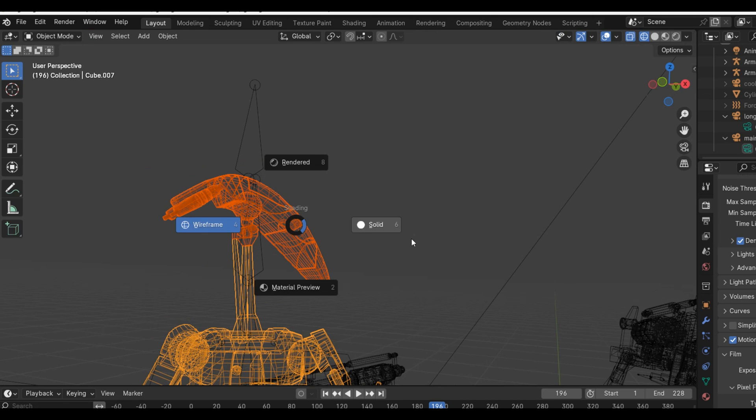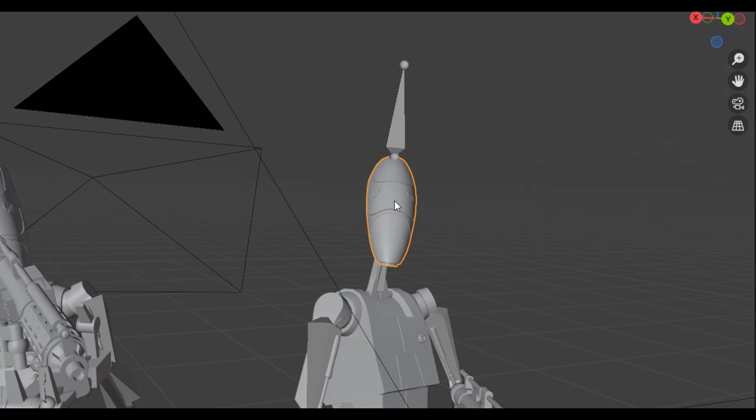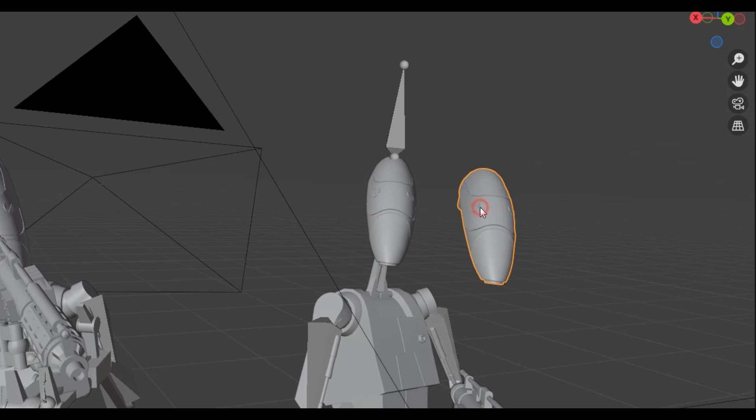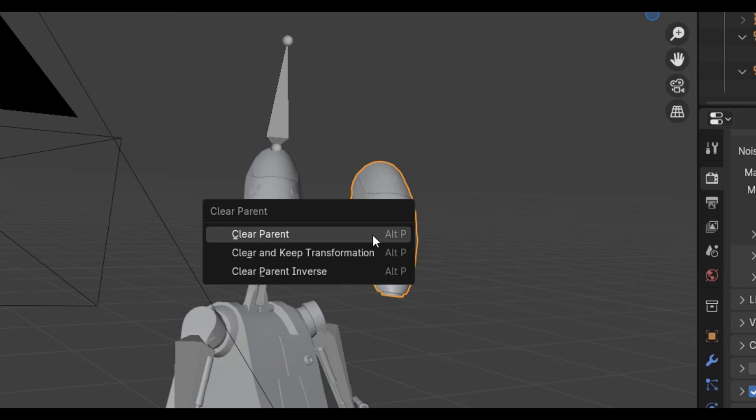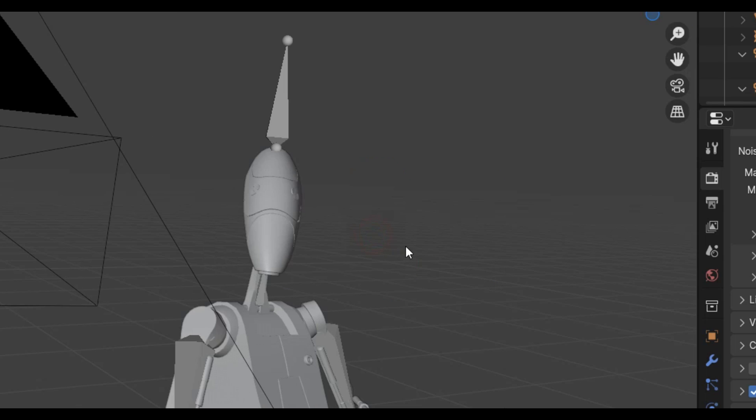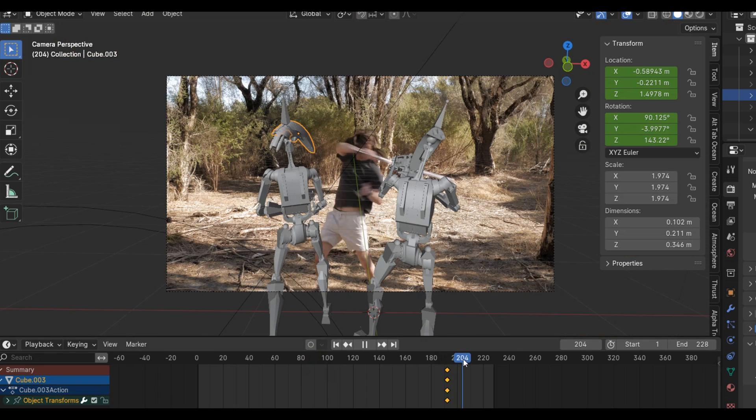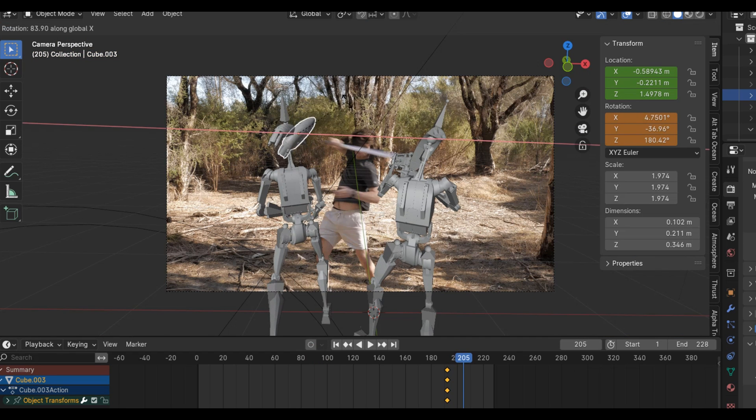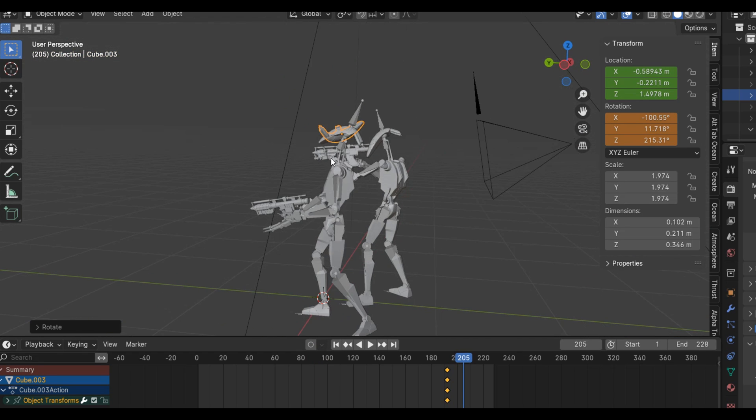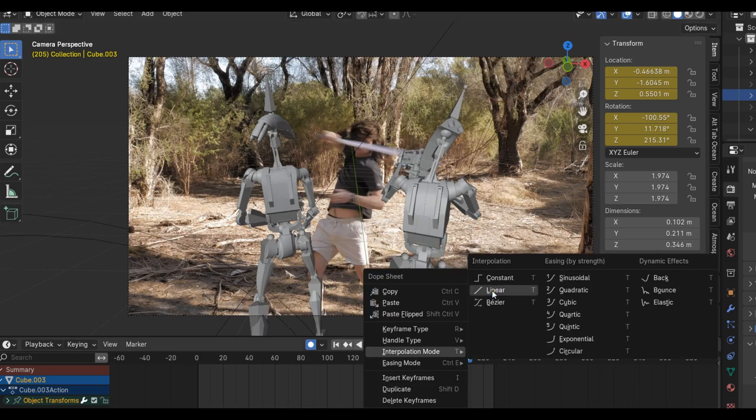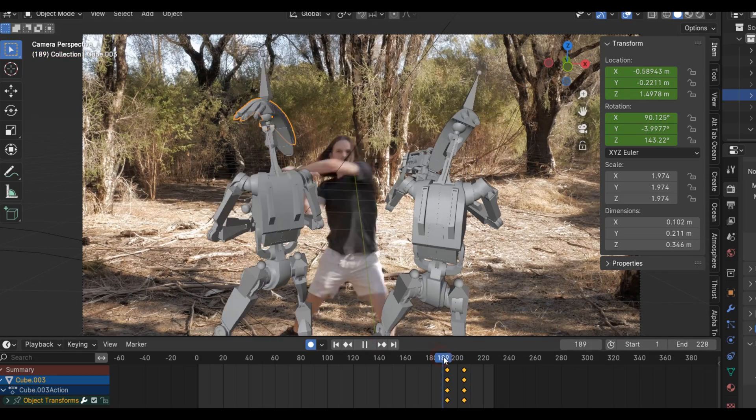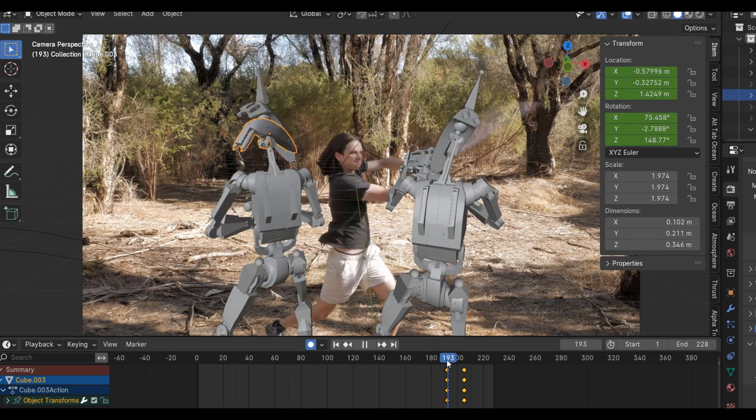Then back in object mode, I duplicated the head and used alt P to clear the parent, so that it moved independently from the armature. Then when it was ready to fly off, I just simply keyframed it to move out of the screen.